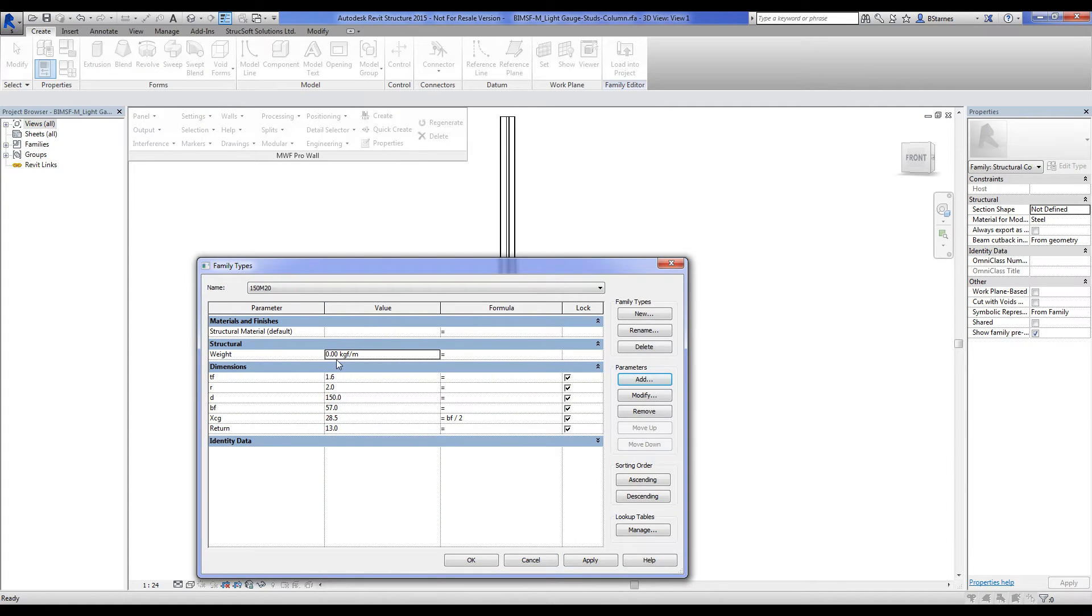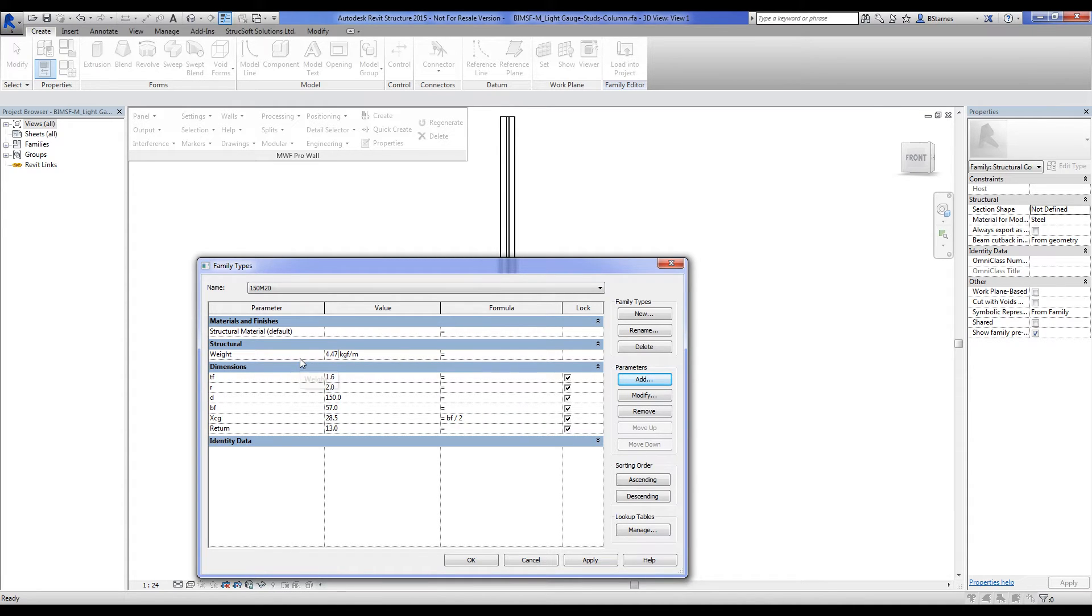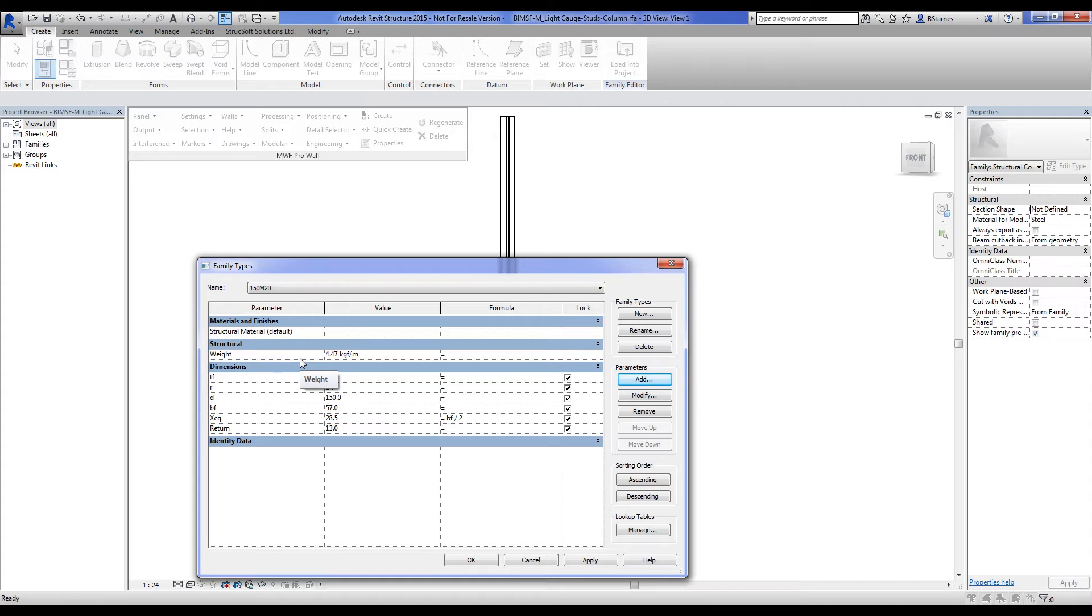Alright, and now we'll have to input the value for our linear weights. In my case here, I'm dealing in kilograms of force per meter because I have a metric template. If we're dealing in imperial, we're just talking about pounds of force per foot. Same thing, it's just as easy to set up.